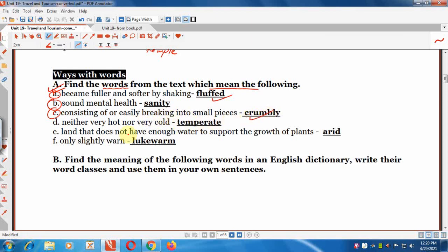The answer is 'crumbly.' 'Neither very hot nor very cold' means 'lukewarm.' 'Land that does not have enough water to support the growth of plants' means 'arid.' 'Only slightly warm' also relates to 'lukewarm.'